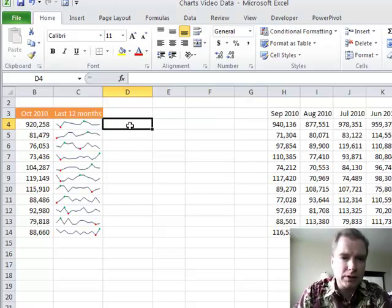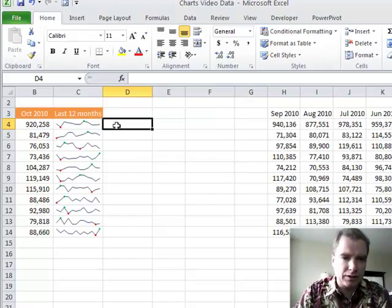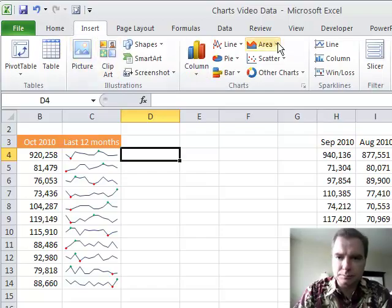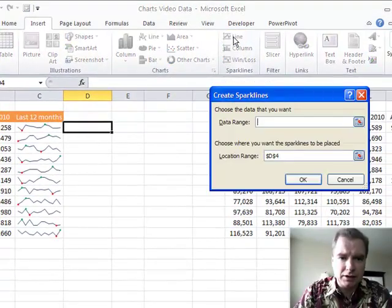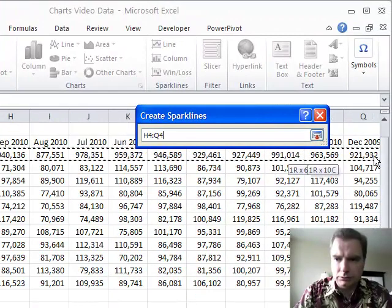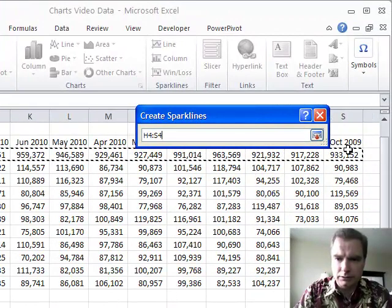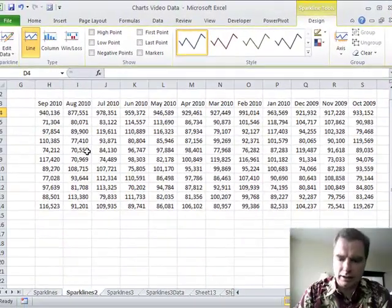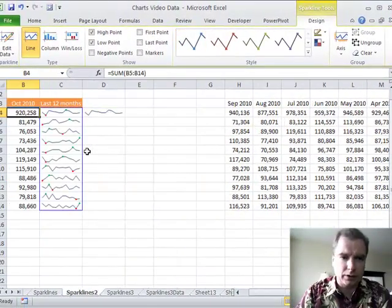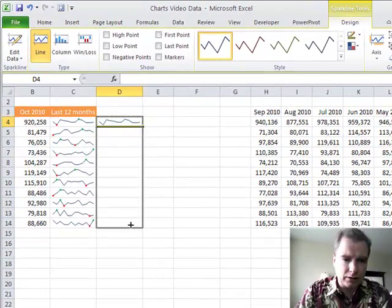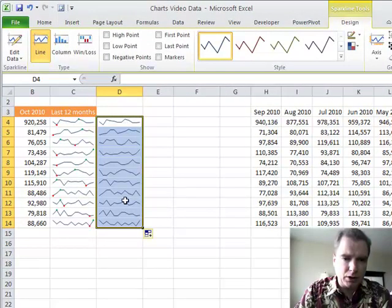There are two different ways to do it. Let's just create a sparkline. I'm going to go to the Insert menu and choose a Line sparkline. The data is right here. Click Enter and click OK. And if I come back over here, I have a sparkline. Then what I'm going to do is drag down and copy all those sparklines.